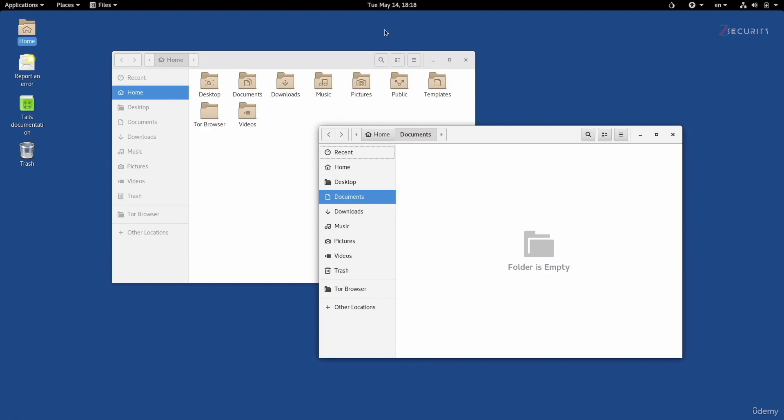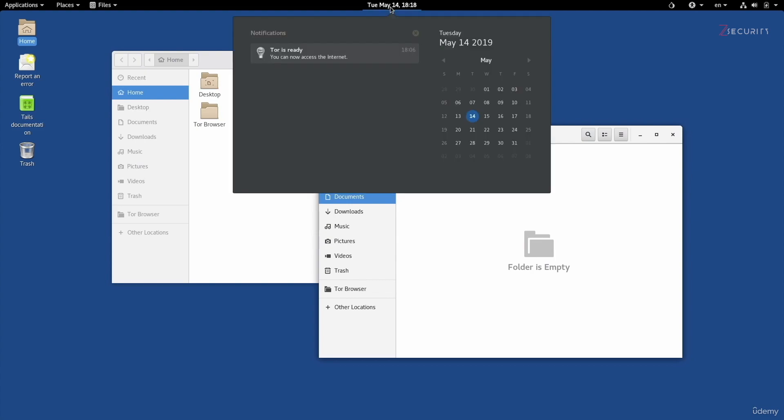Going back to the status bar, we have the time and the date in here. Now, if you also click on this, you'll get a nice calendar on the right, and you'll also get the notification menu in here, in which you'll see a list of system notifications.